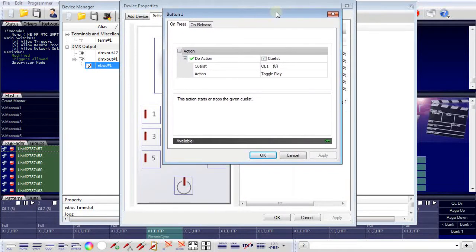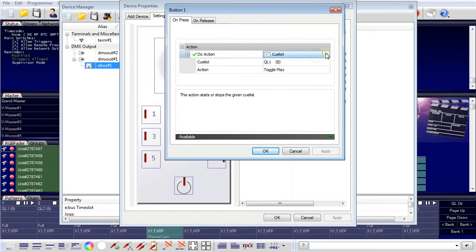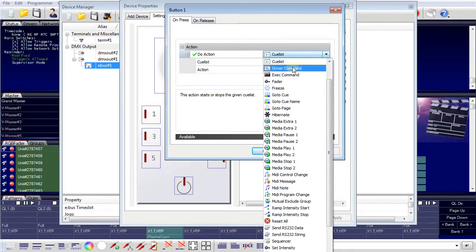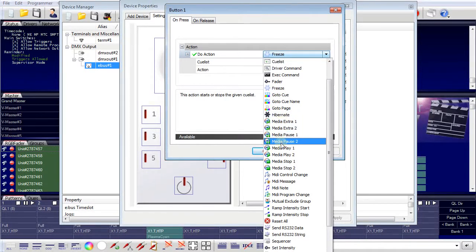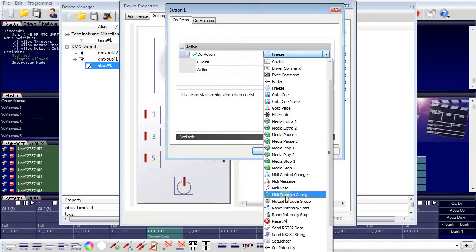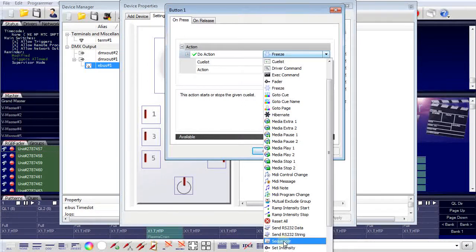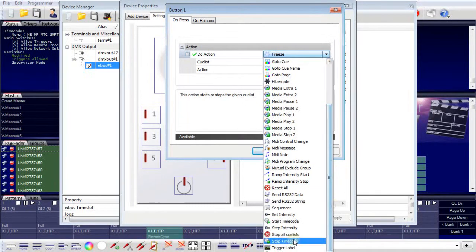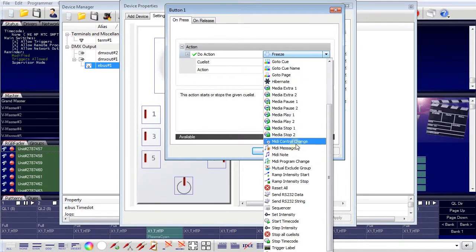There are many possible actions that can be executed with this trigger. For example: set a fader, play a media file, send a MIDI control message or play a MIDI note, send a program change or MIDI command, send RS-232 data, or start a sequencer — and even more. So these are the actions which can be executed when the trigger comes up, which is the user clicking the button on the GlassTouch terminal.